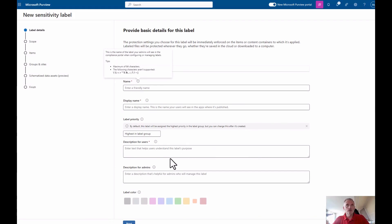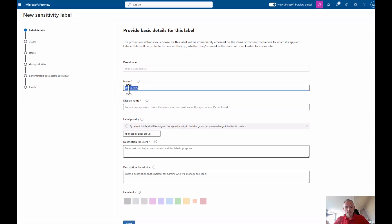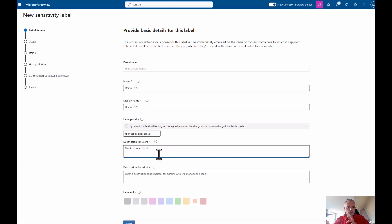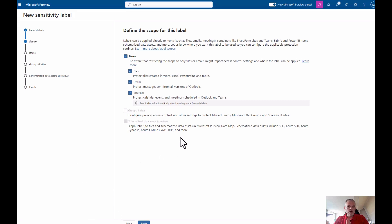Now we get to see the components of those labels. First, a label name — the parent label I can't modify, of course. Let's call this 'Demo ESPC.' Please be aware that the name cannot be modified after you create the label. I've got a description — 'This is a demo label' — which is visible to users, and a separate description for admins. Label color is based on the top-level label.